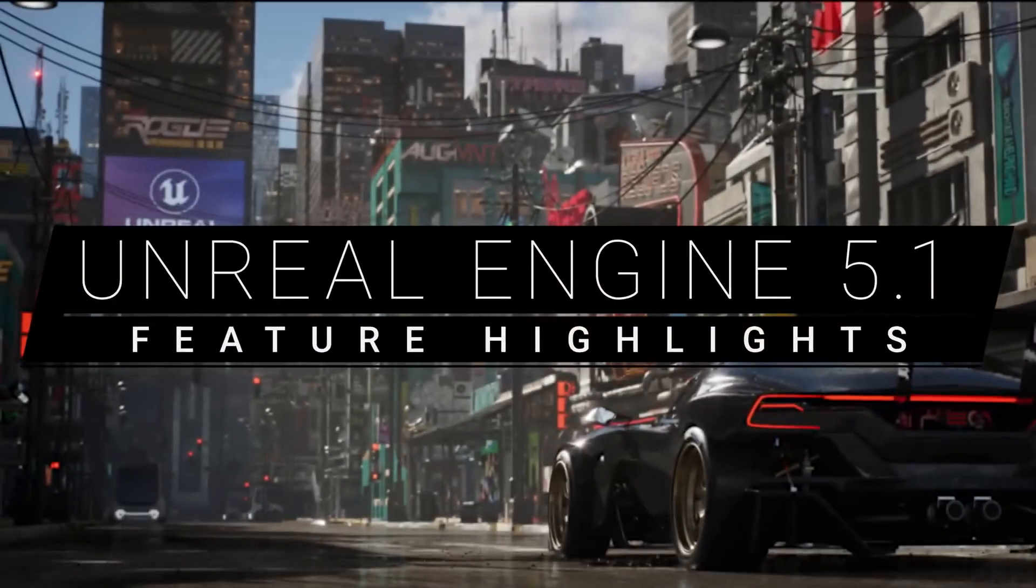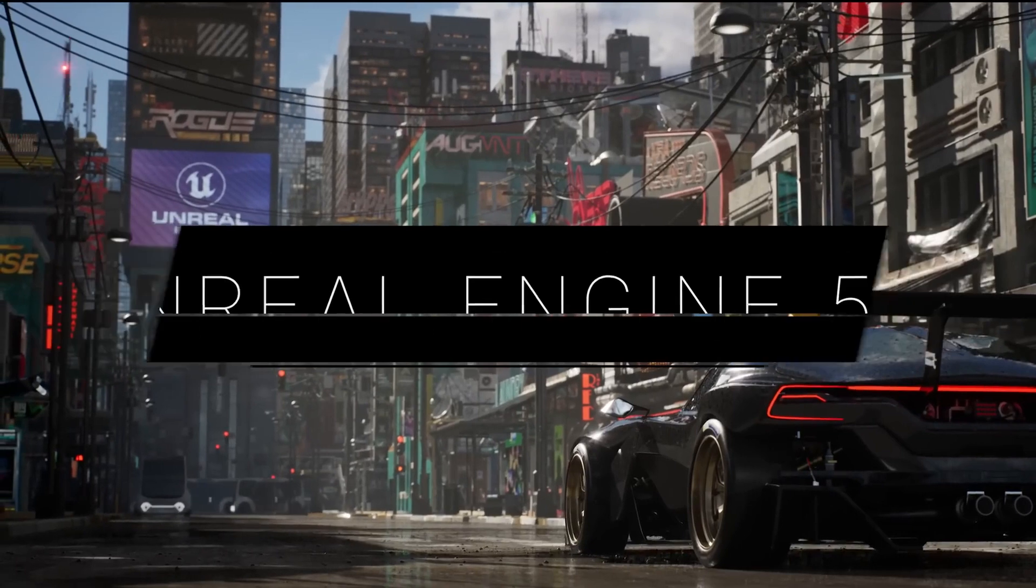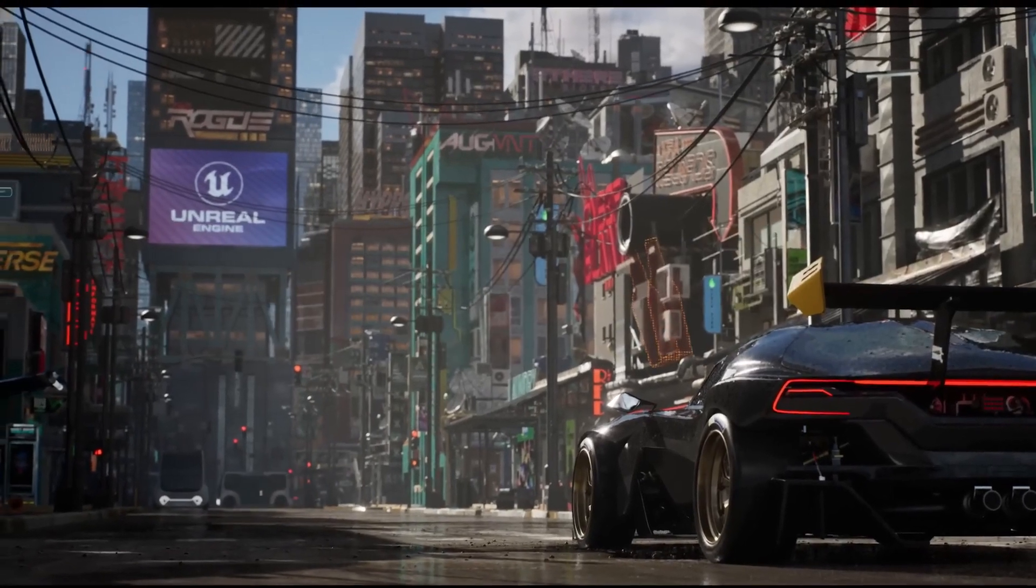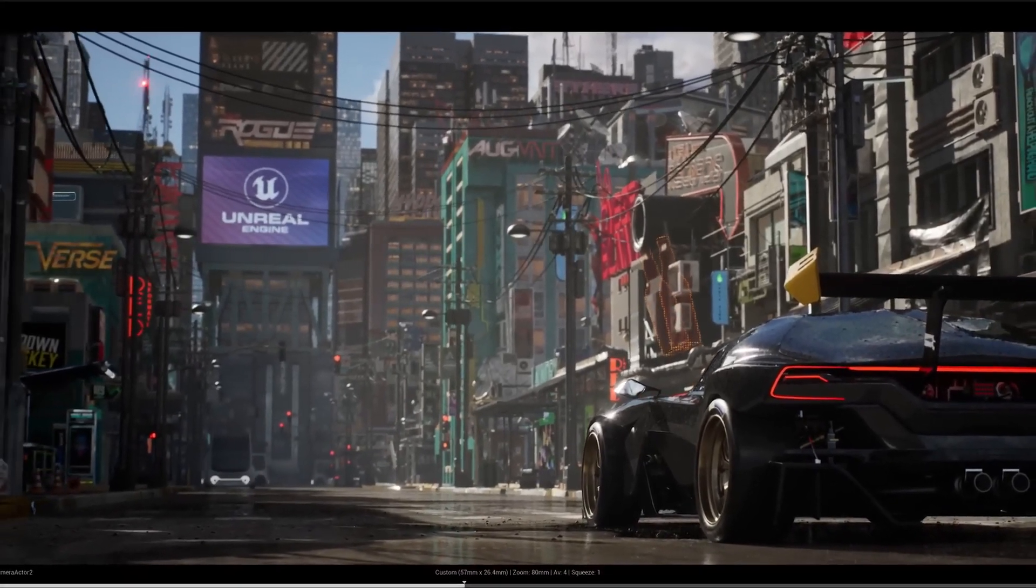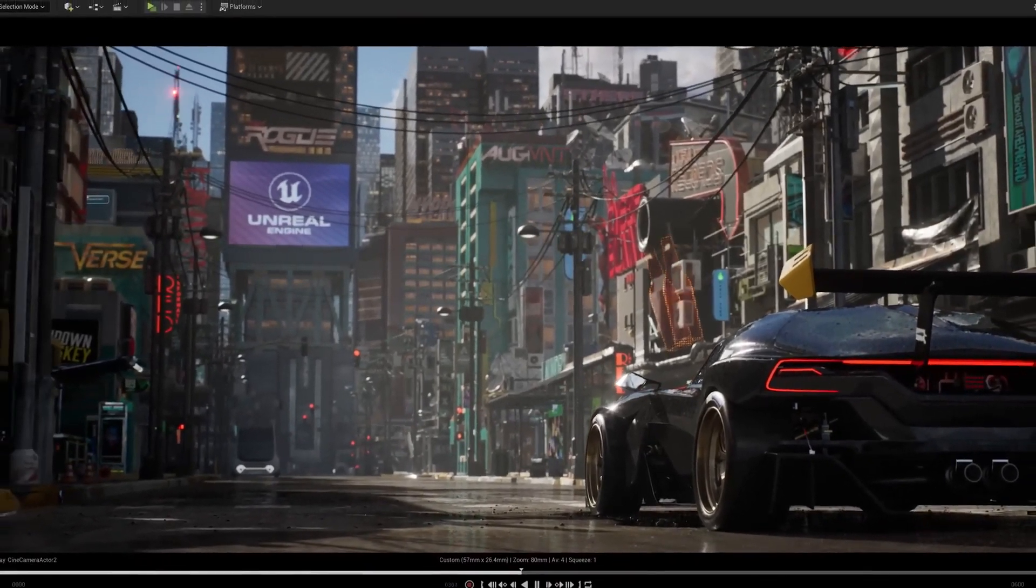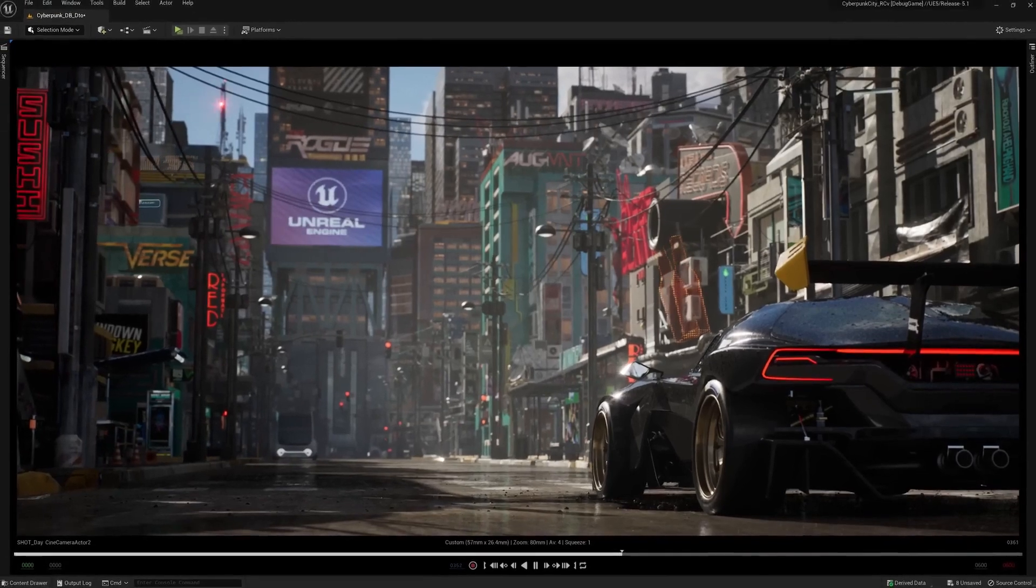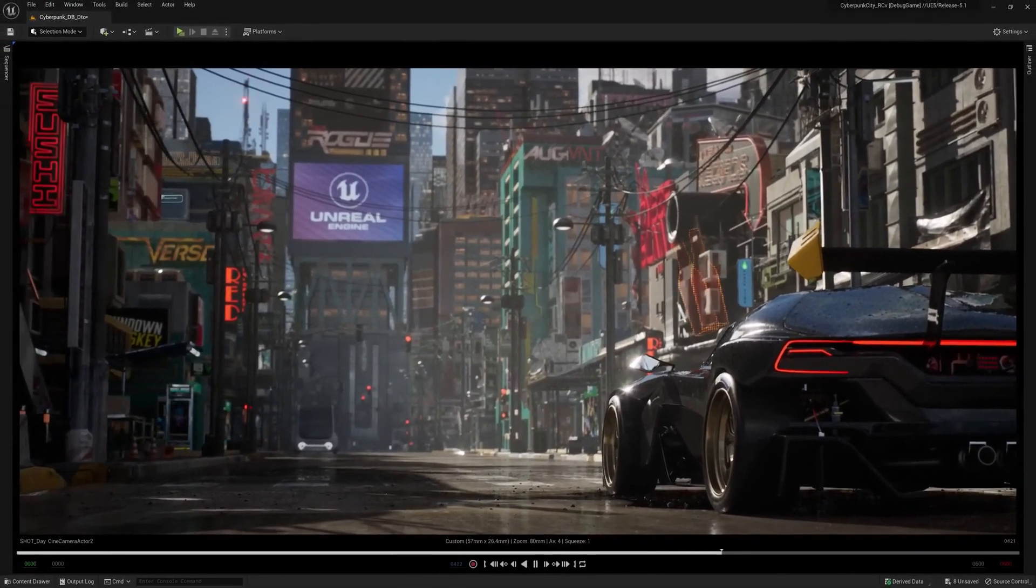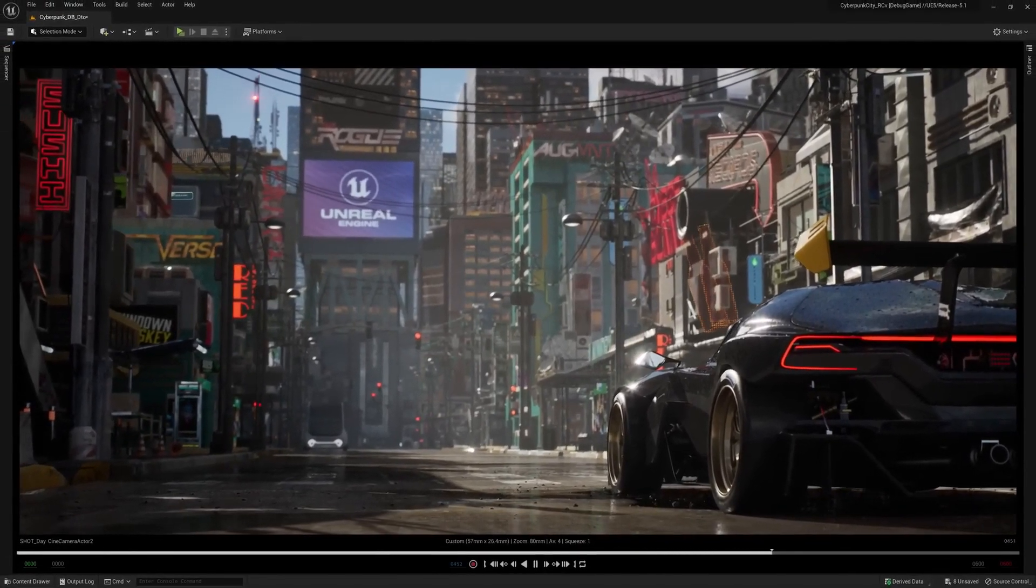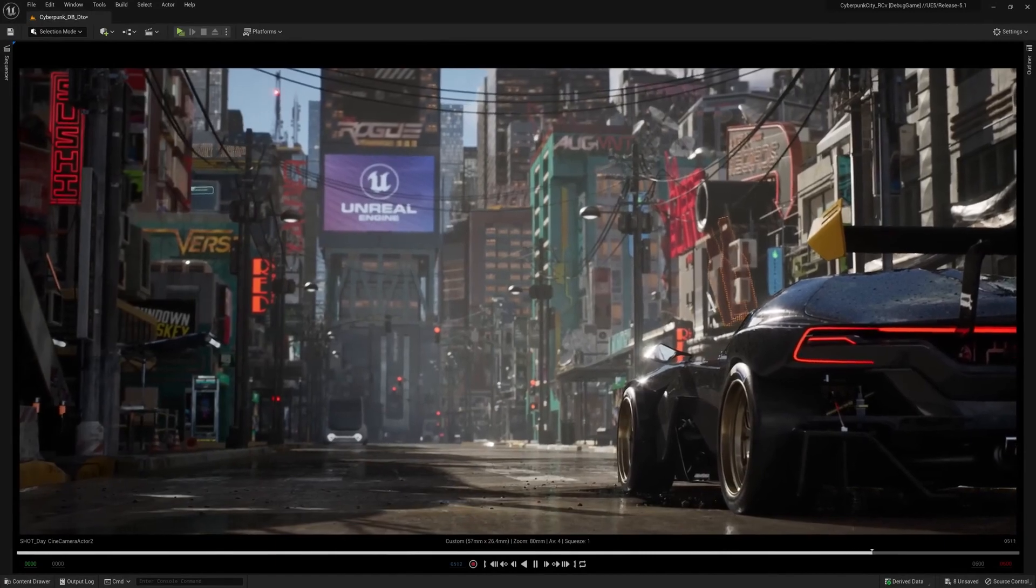The latest release of Unreal Engine builds upon the groundbreaking feature set released in UE5 to add a new level of robustness, efficiency, and accessibility with the needs of different sectors in mind. Here are just some of the highlights of Unreal Engine 5.1.